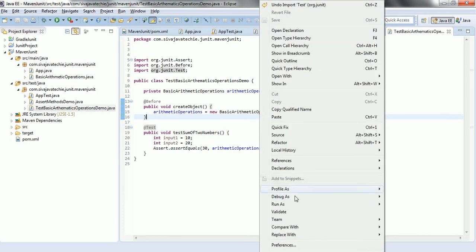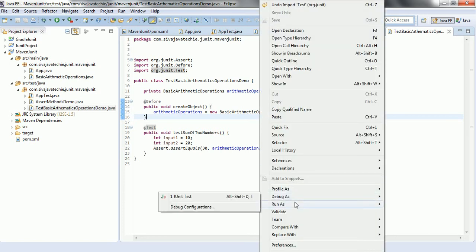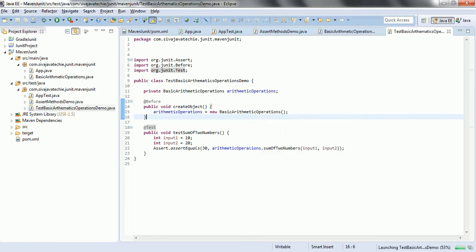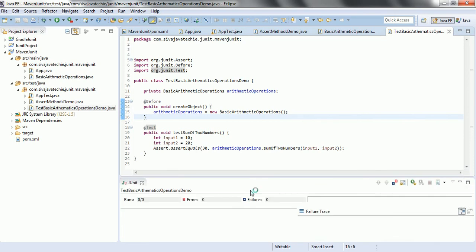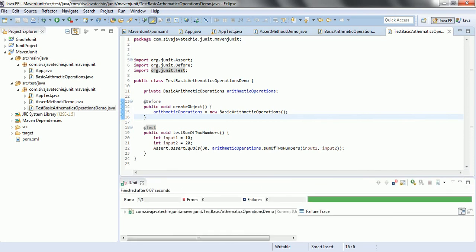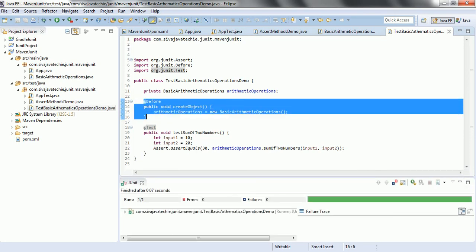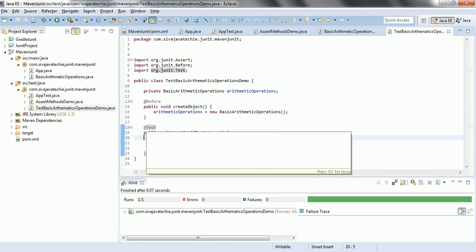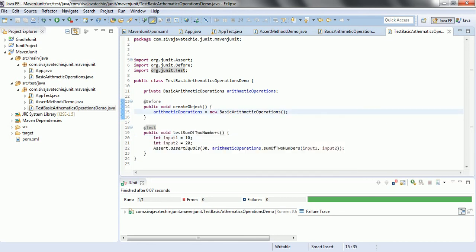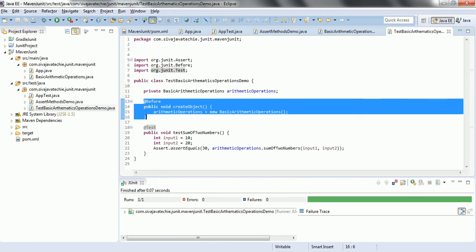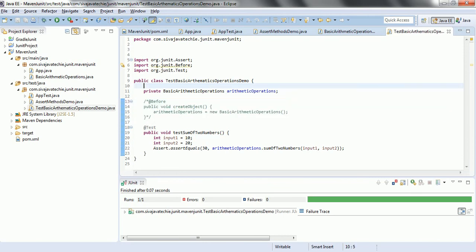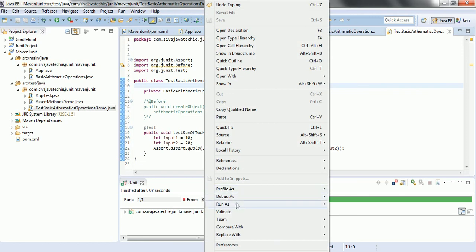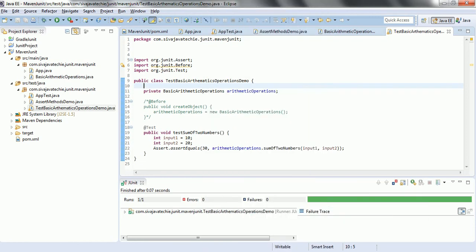So what it does is, first it is going to create this object and then it will be executing the unit test case. Hence, that is the reason it did not throw any null pointer exception. For example, if I don't put this particular @Before annotation, you can see what is going to happen.